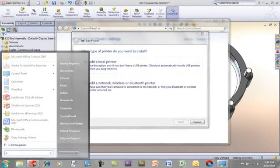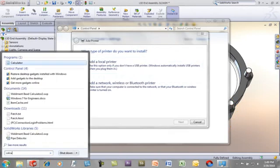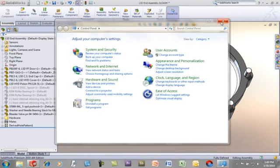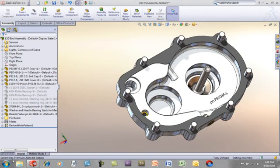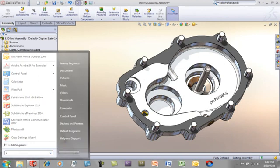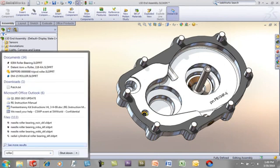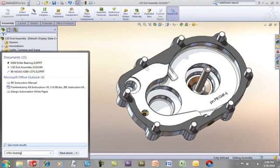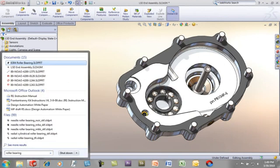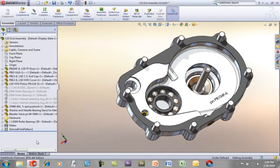But it doesn't just stop there. This can be used to actually find specific files that you're looking for. So for example, if I'm looking for a roller bearing, I can just type in roller bearing and it shows up in my search. I can even drag and drop right from the search menu into my CAD application. This makes finding and using those documents a lot easier.